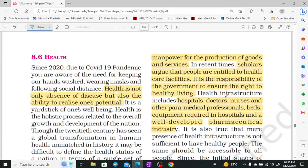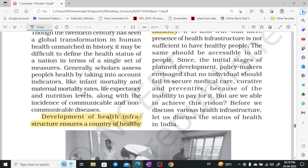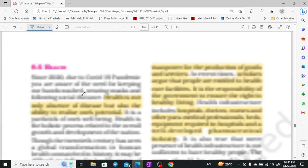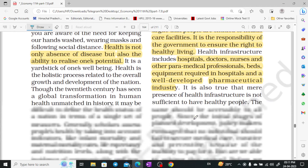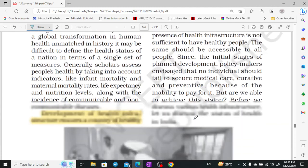Health. Health is not merely the absence of disease but relates to the full potential of a person. Health infrastructure in India has also increased. Scholars say that healthcare facilities are more important to provide to citizens, and it is a government responsibility to ensure that people have the right to healthy living.